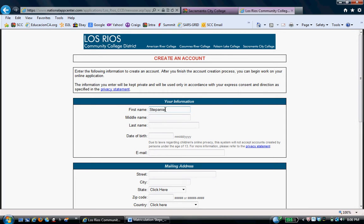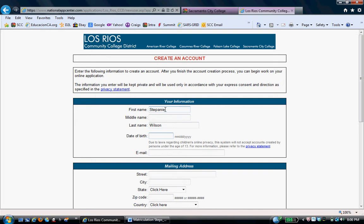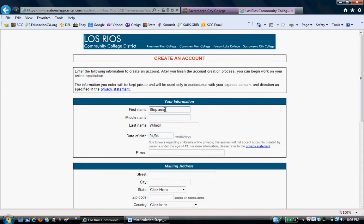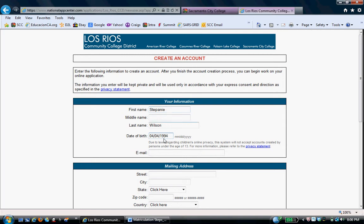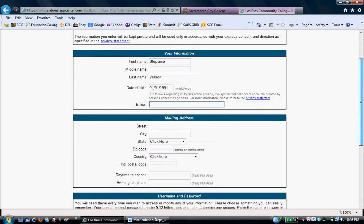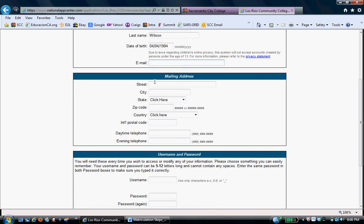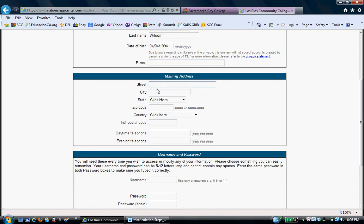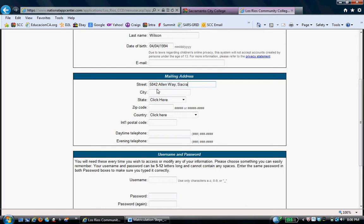Stephanie. And last name is Wilson. Date of birth. This is all hypothetical, so this student does not exist. Let's just say she was born April 4th of 1994. For now, I'm skipping email. You can skip it if you wish and add it later once you learn how to use our eServices system. Hypothetical address as well. 5842 Allen Way, Sacramento.